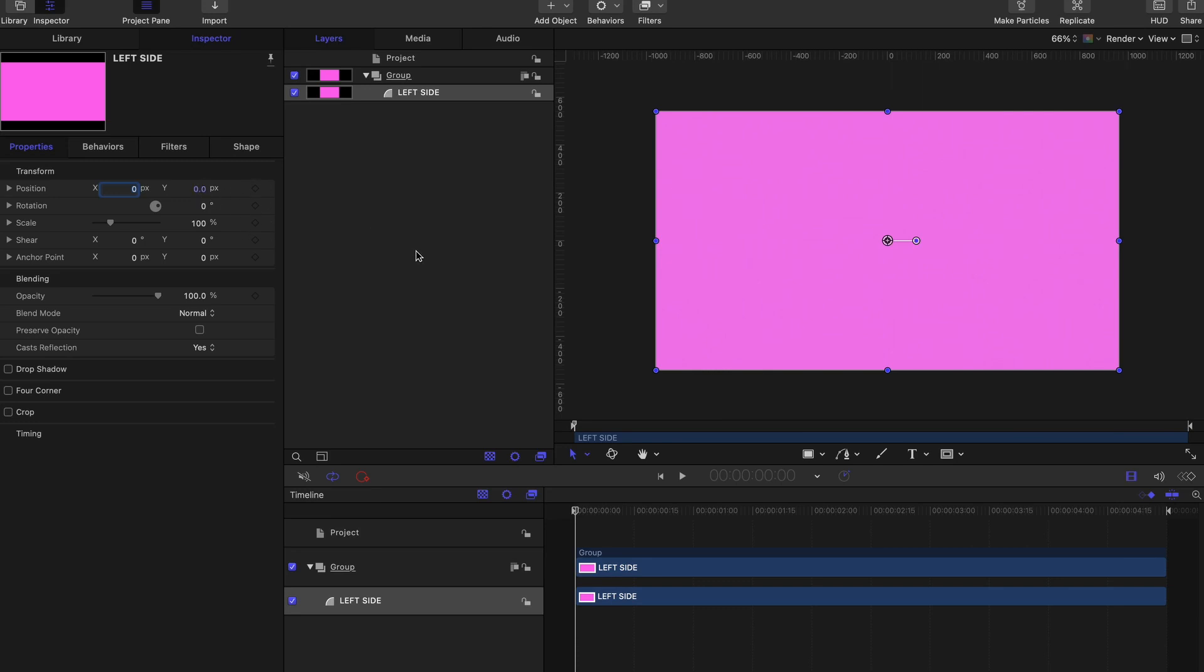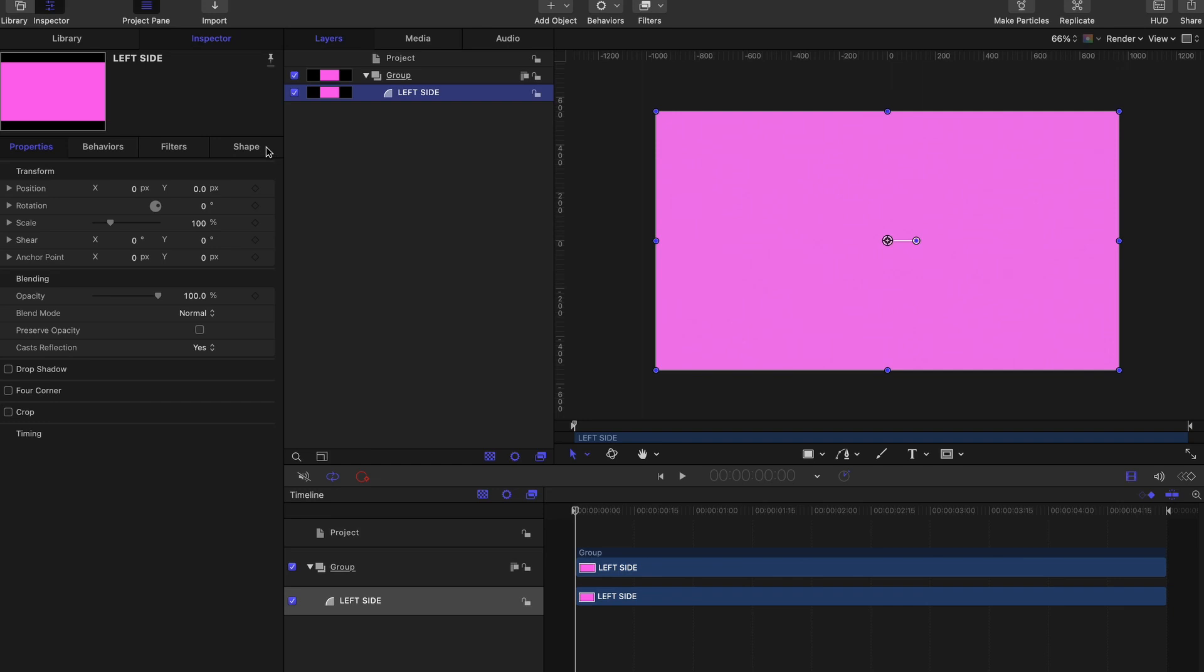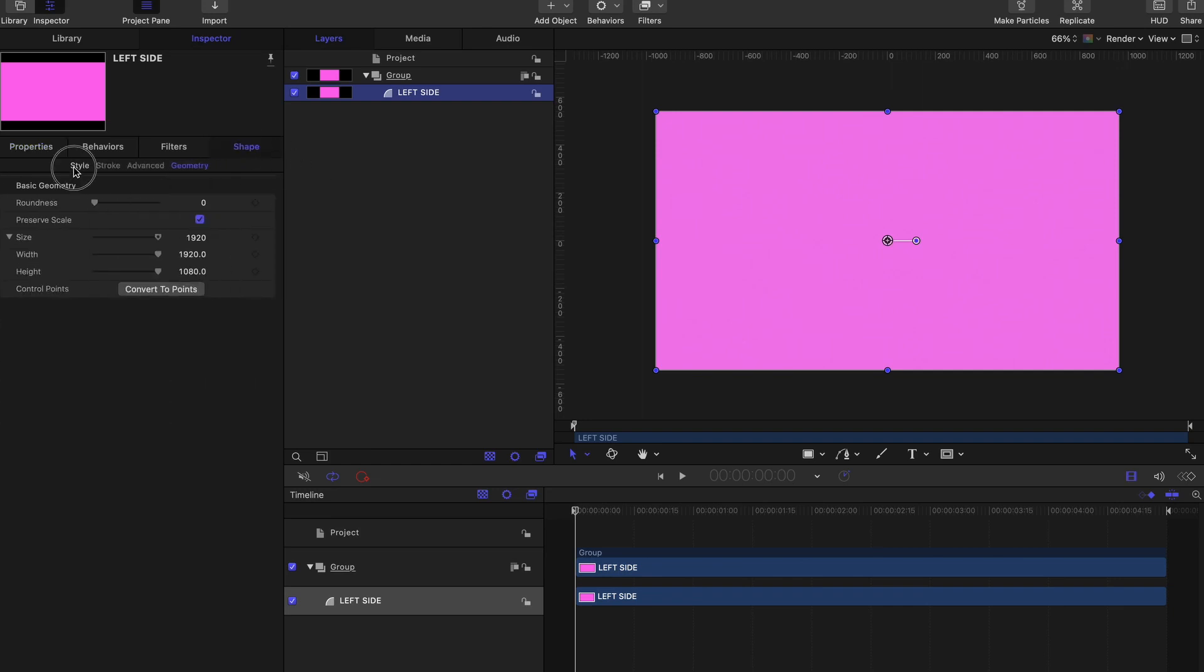To create the first half of the gradient, let's go to Shape, let's go to Style, and in the Fill section we're going to change our Feather from zero to about 900.